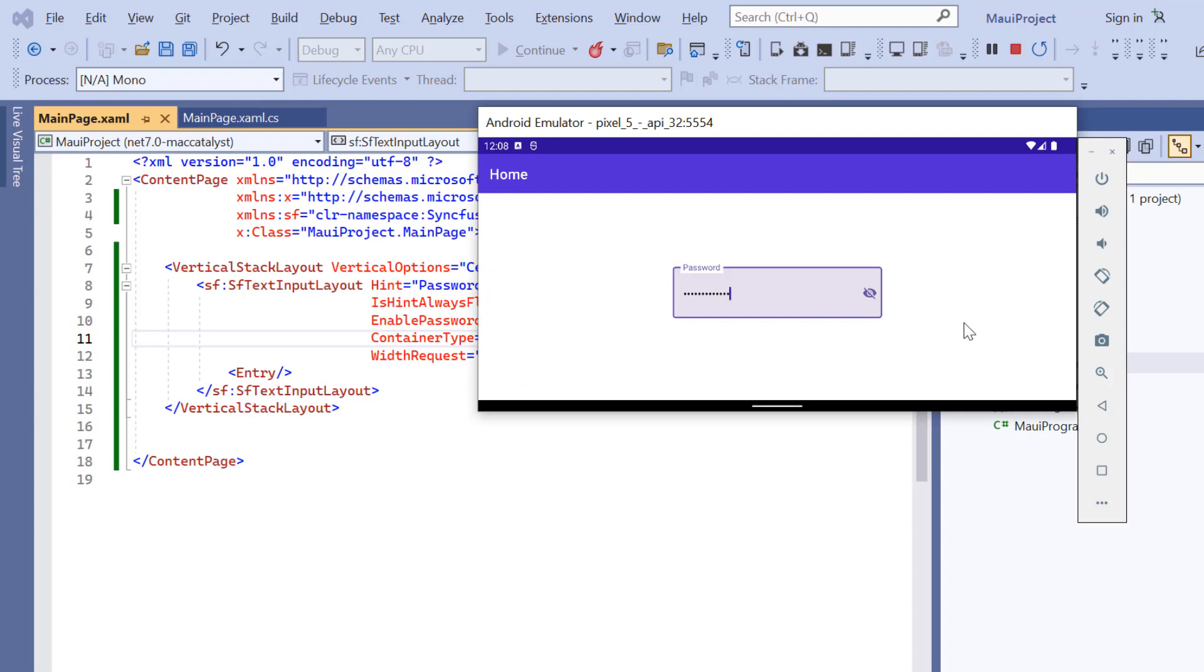See, the input container will have rounded corners. I can also customize the corner radius.